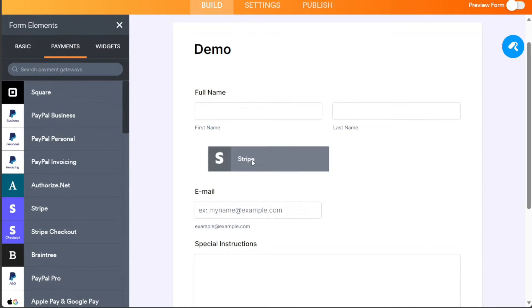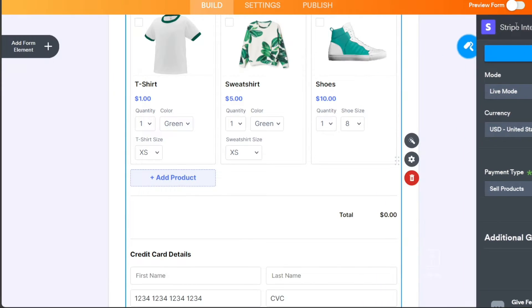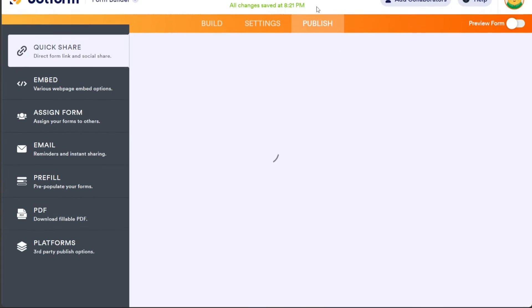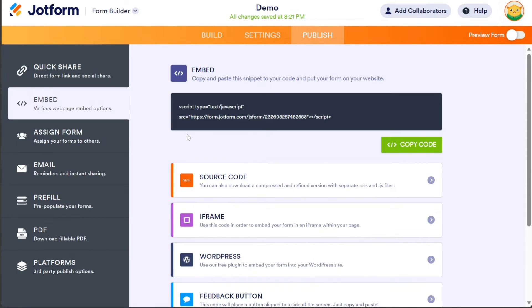Once you have added a payment method of your choice, click on the Publish section to copy the embed code of your form. To embed your form in Google Sites, click on the Embed section in the left menu, then click on the Copy Code button to copy the code. We will now add it to Google Sites.